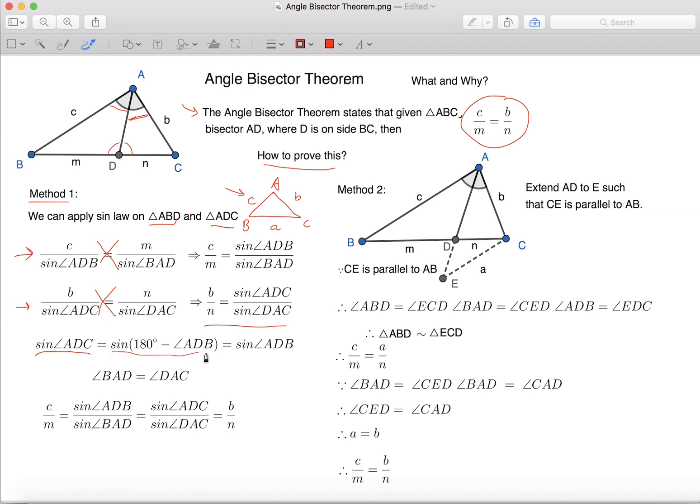When we take Sine of 180 degrees minus an angle, it basically equals to the Sine of that angle. So this equation equals to Sine Angle ADB.